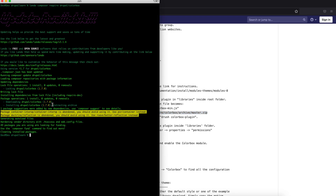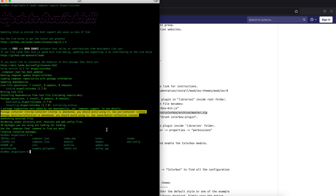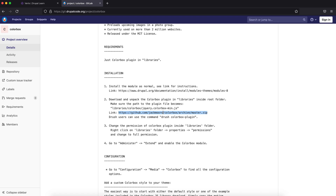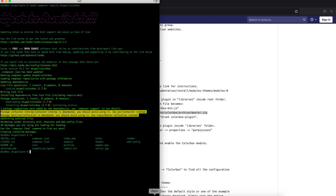The module is now installed. Let's see where to place the libraries. It should be placed under libraries/colorbox with the file jquery.colorbox.min.js. There is no directory named libraries, so we are going to create one. Let's get into it and download the library there.